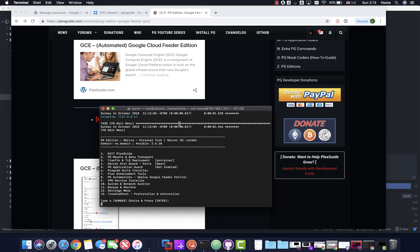Hey team! This is a quick video on the GCE Automated Edition. Right now this is relatively new, with 35 hours worth of coding, endless checks, and a lot of things built in. This video is to show you how it works, how it deploys, and how it makes your life simple.